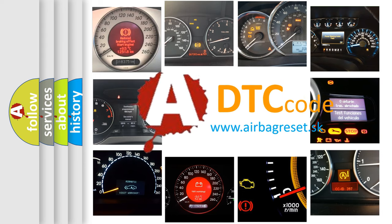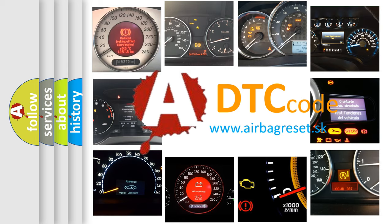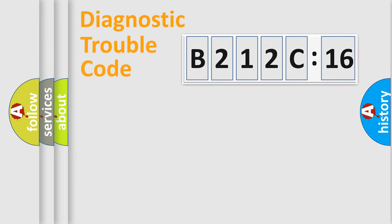What does B212C16 mean, or how to correct this fault? Today we will find answers to these questions together.